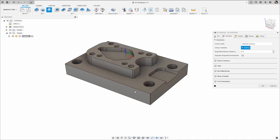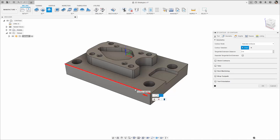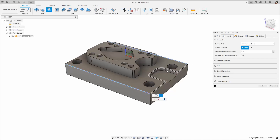To do this, hold the Alt key while selecting an edge. Notice that instead of creating a closed contour, an open contour with this single edge will be created.